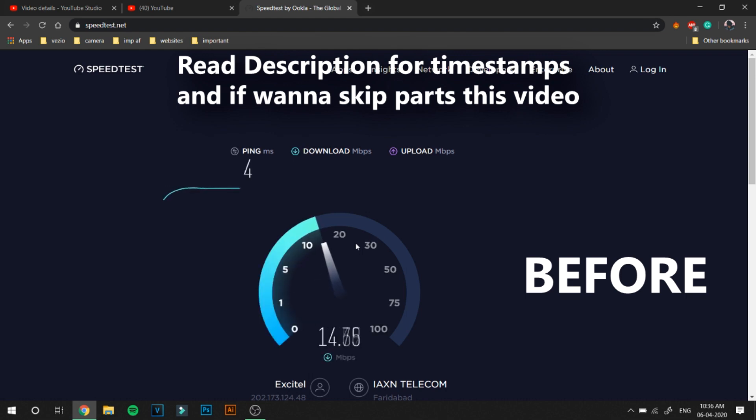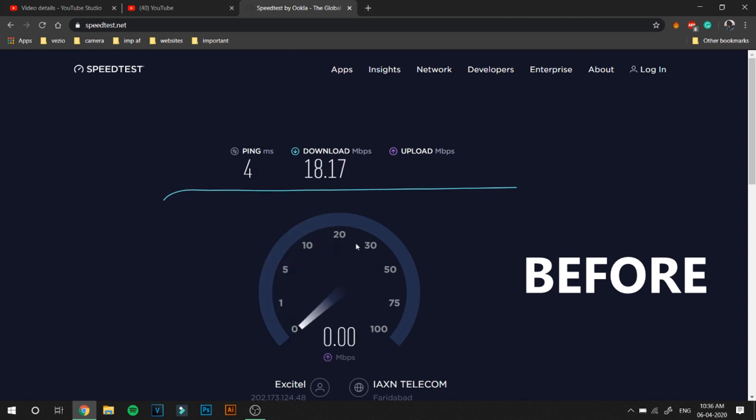Hey guys, Vijo here and I'm back with another video. In today's video I'm going to teach you guys how you can increase your internet speed.